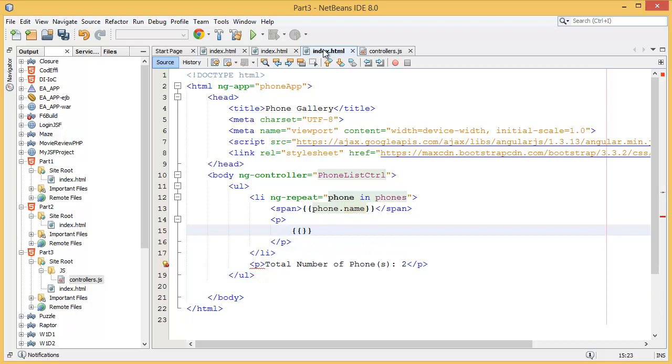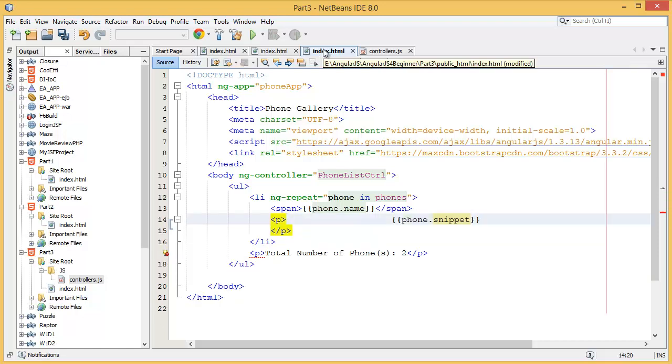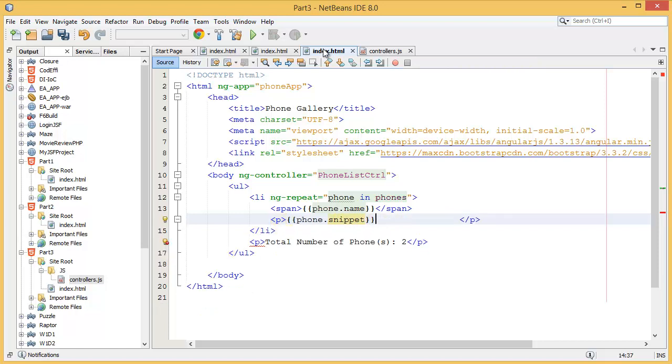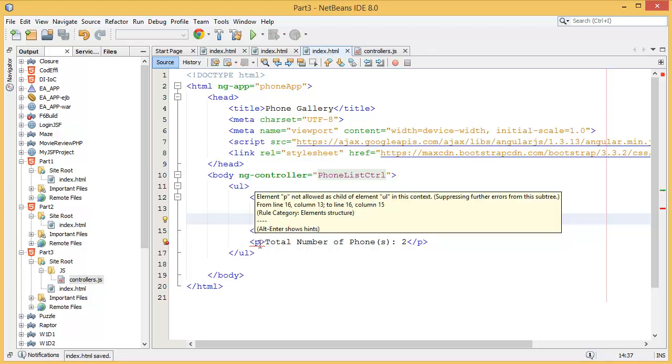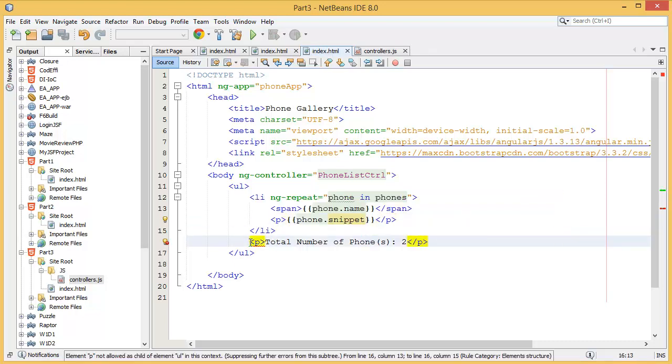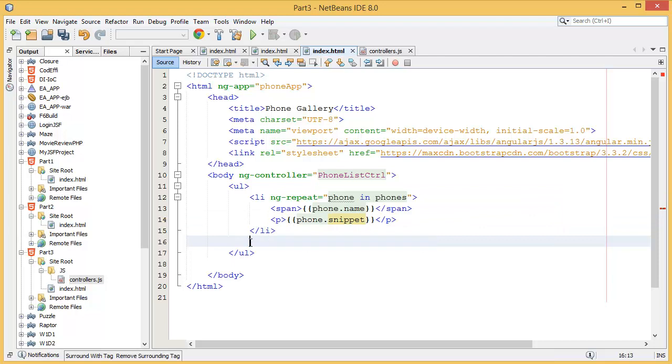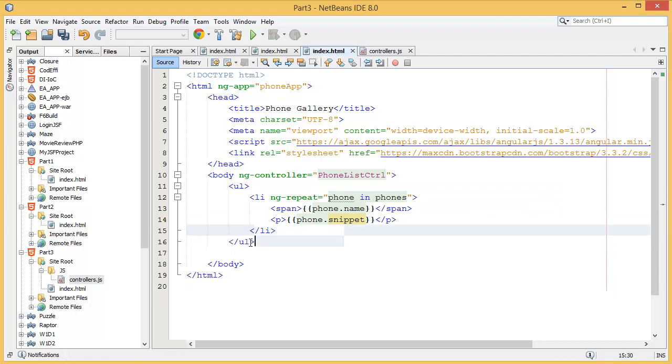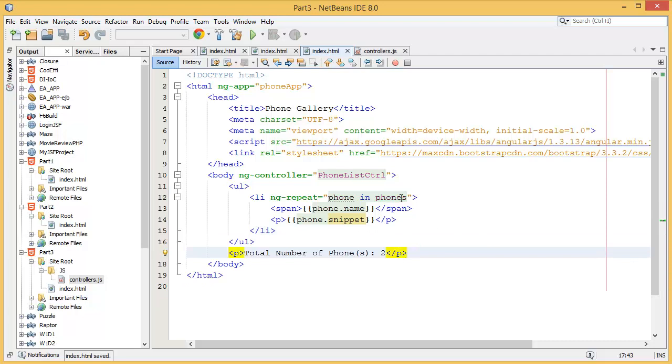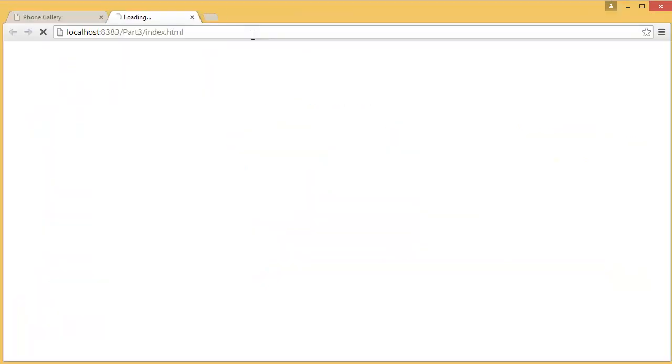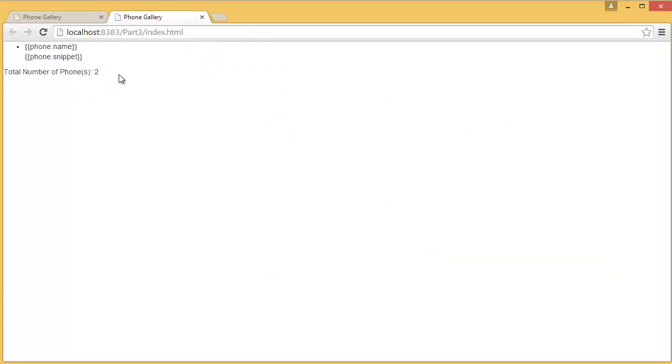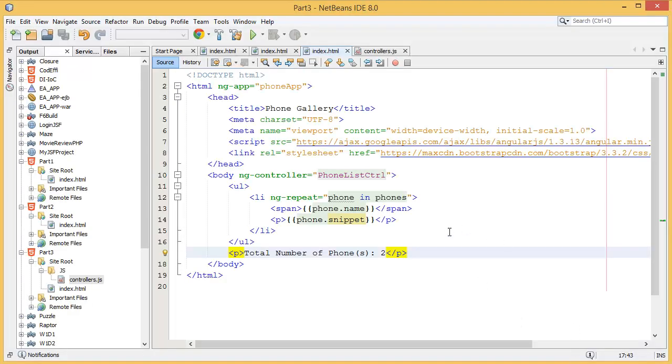Our problem is now solved, so now it's time to test it. P is not allowed inside of the UL, so it's better to use sort of the UL. Now let's run. Phone name, phone snippet, why is it not coming?